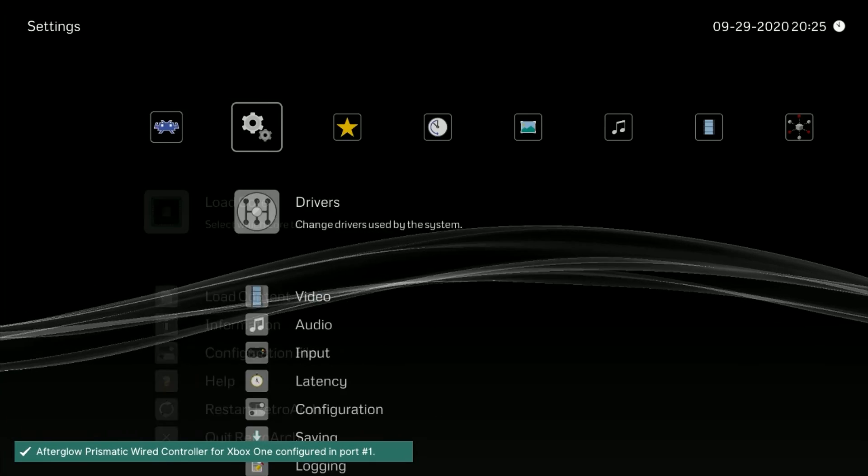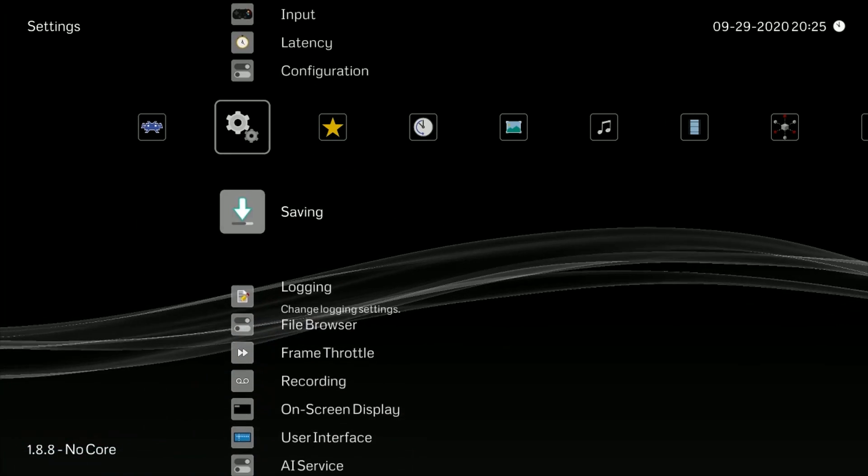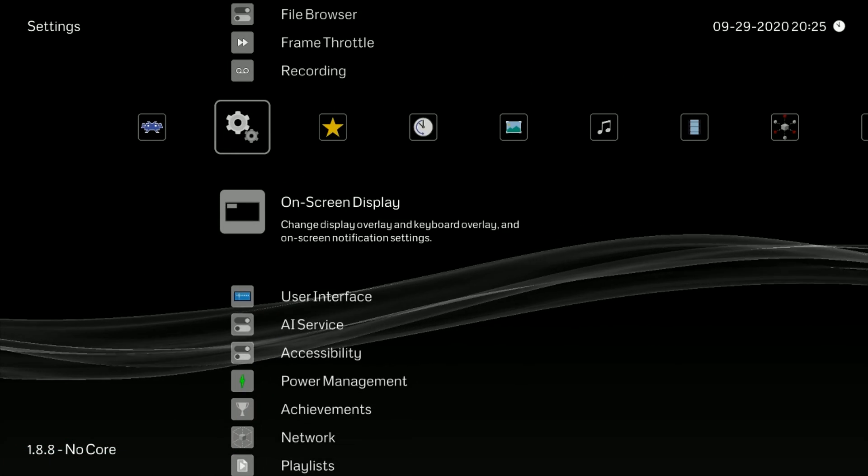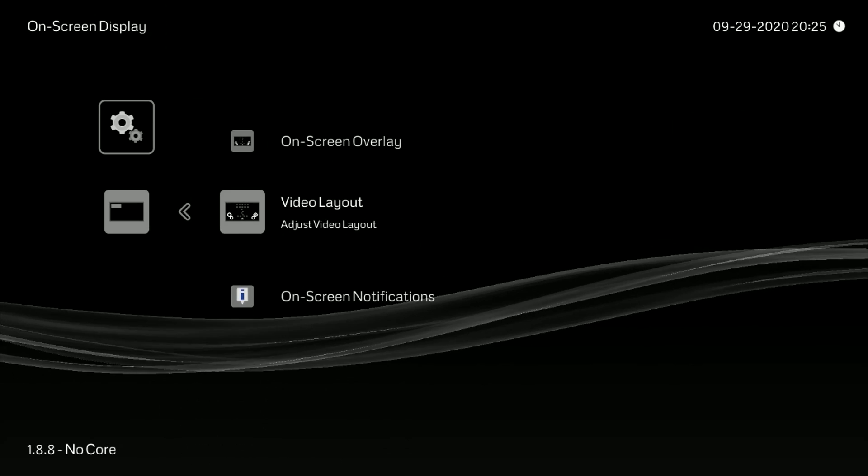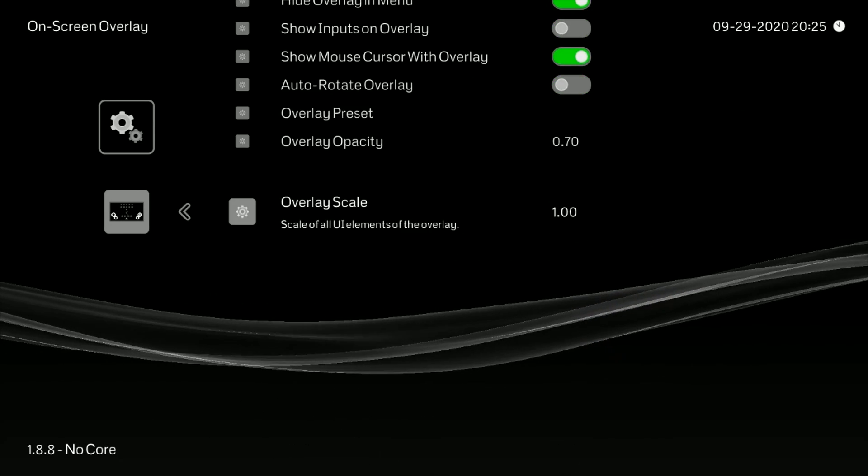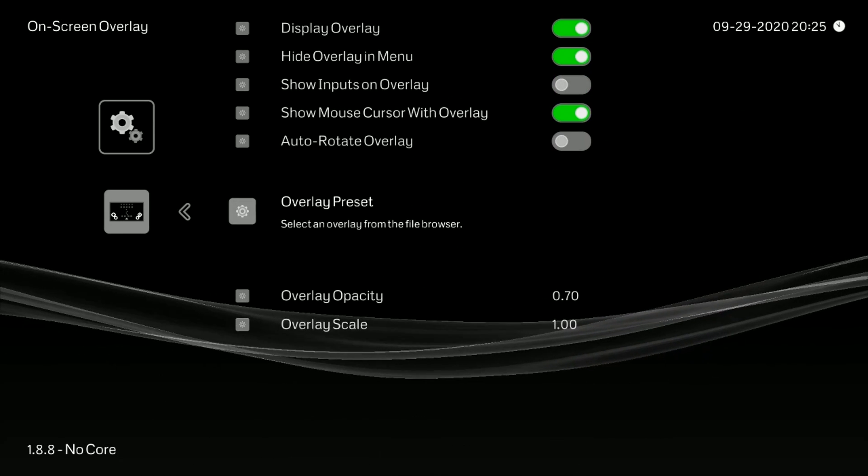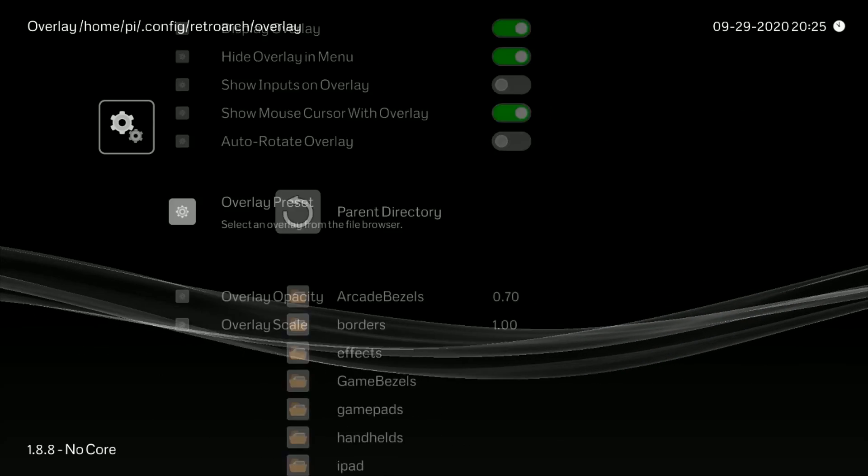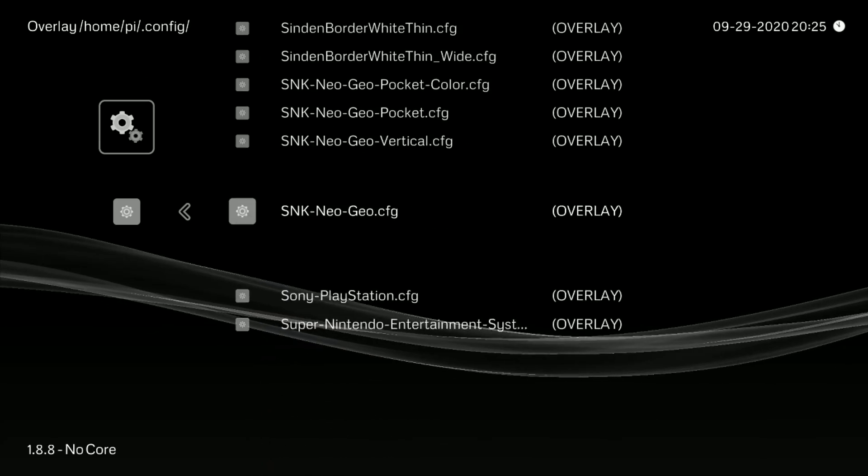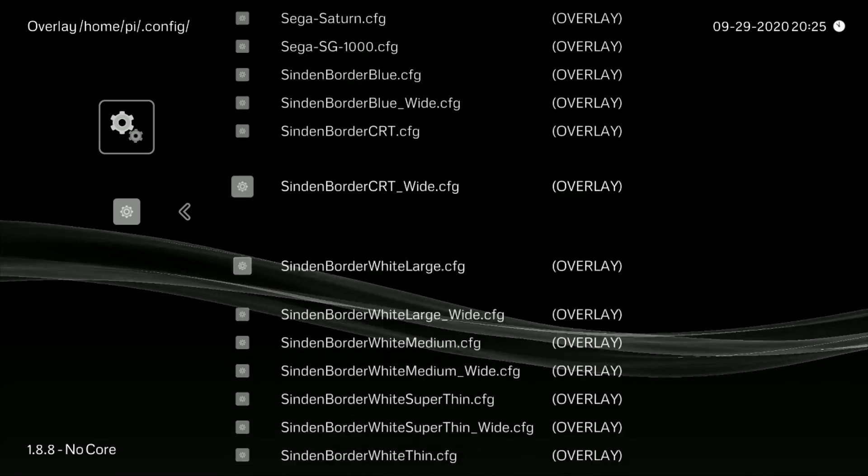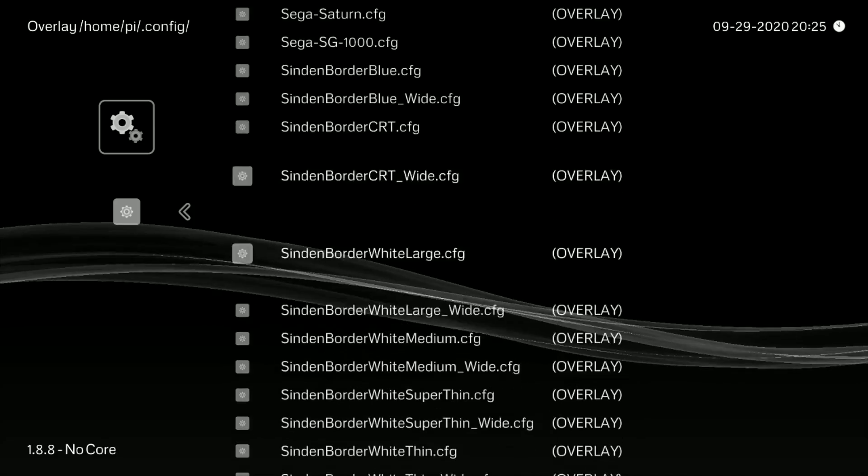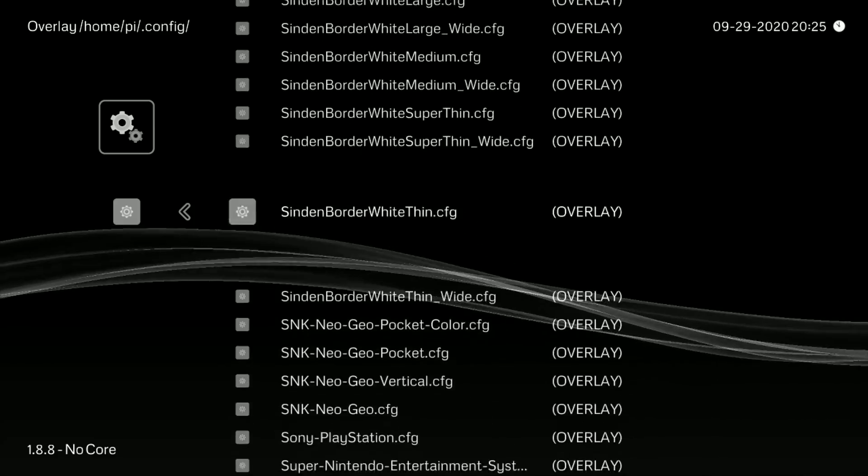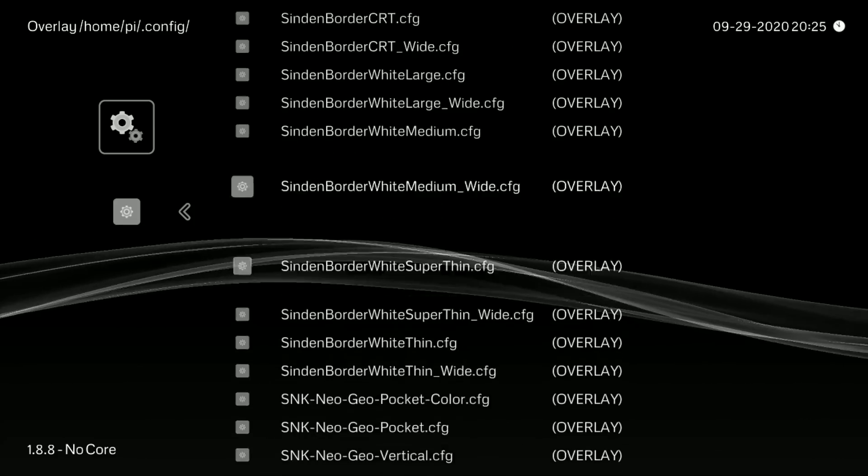Before we go we're going to take a quick look at the RetroArch. I just want to show you guys that all the bezels and everything are already loaded. So we're going to go to our on screen display, and then we're going to select our bezels or overlay presets. And as you can see it is already installed. These are all the bezels that come included with the current updated package as of right now.